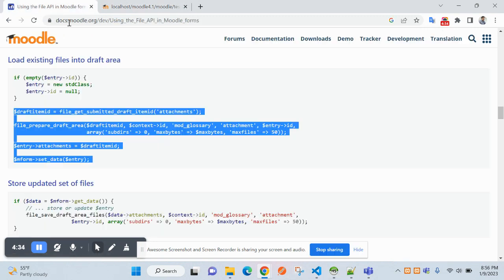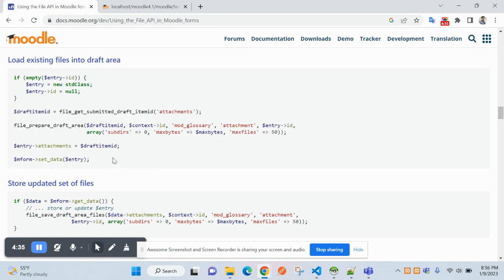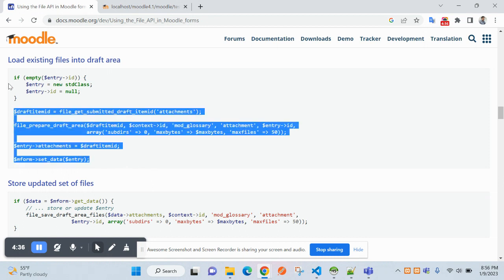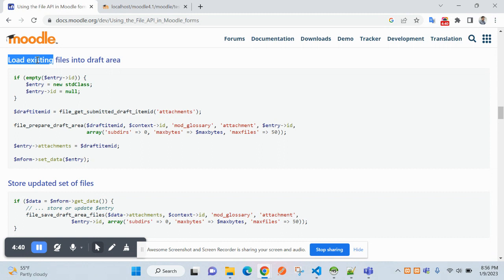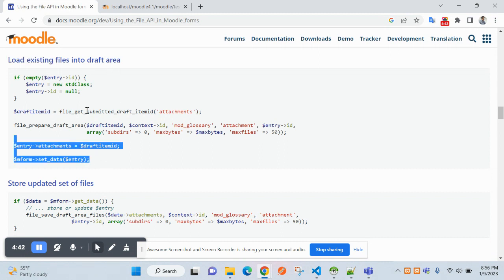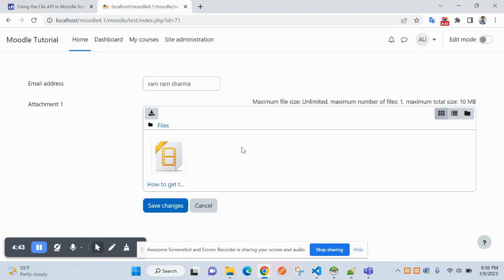This file is coming from this function. So in file manager, you can also load the existing file into the draft area. So this area is called draft area. Hope you have learned a lot and you are done with that.